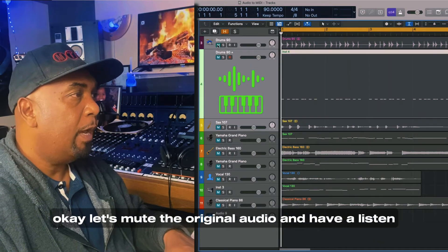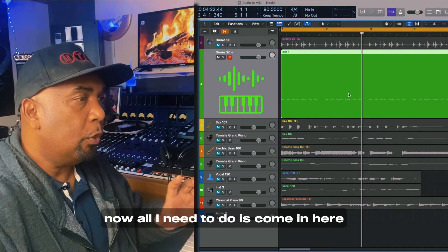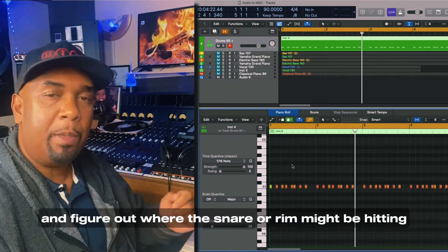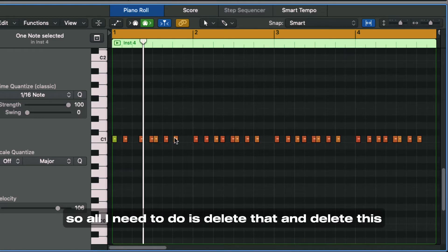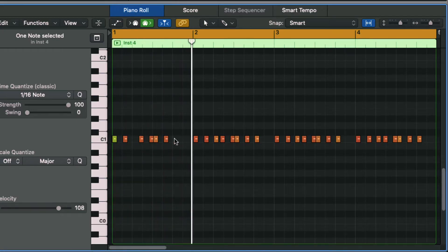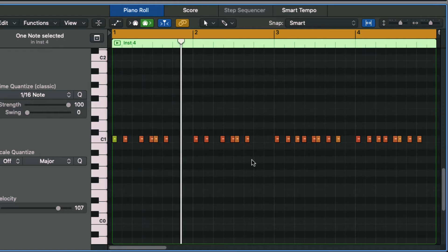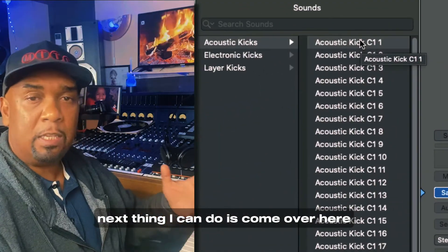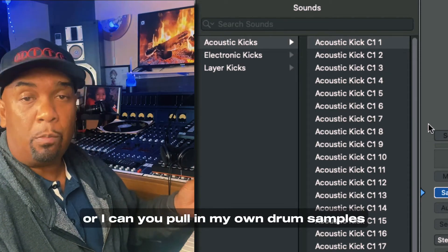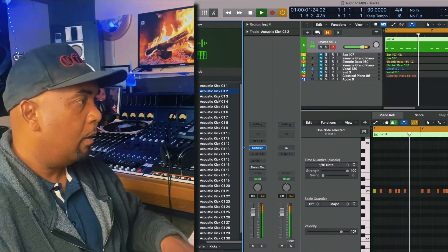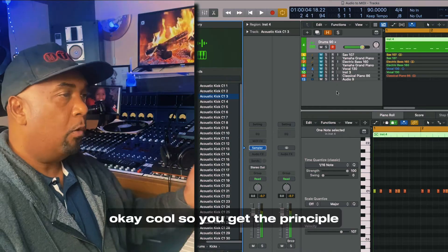Let's mute the original audio and have a listen. So that has converted all of the notes. Now all I need to do is come in here and figure out where the snare or rim might be hitting. We know the snare hits on beat two and beat four, so all I need to do is delete those notes accordingly. I can then do the same for the rest of the bar. Next I can come over to the samples that Logic has thrown up to use for this part, or pull in my own drum samples. Let's switch out the sample. So you get the principle.